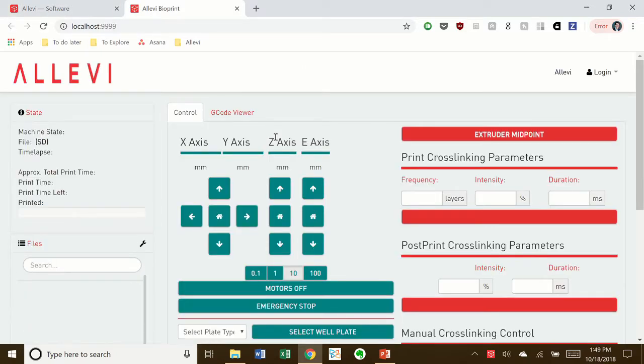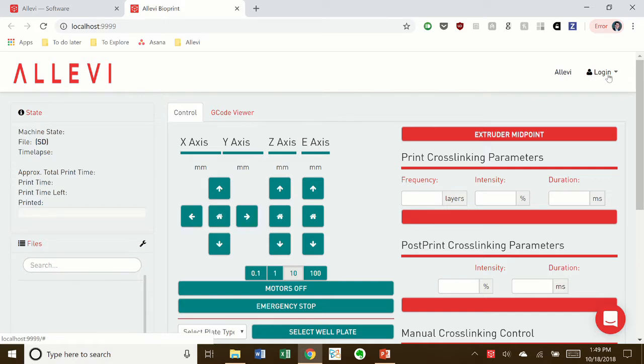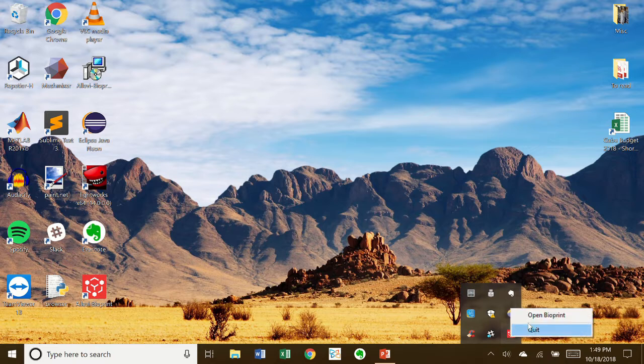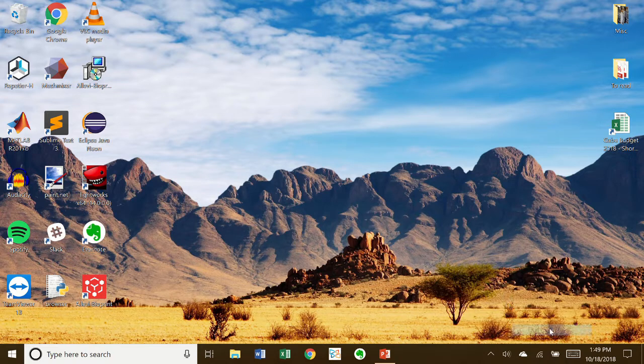Here, you can log in or connect to your printer. If you close the window, it will still run in the taskbar. Here you can open it back up or quit.